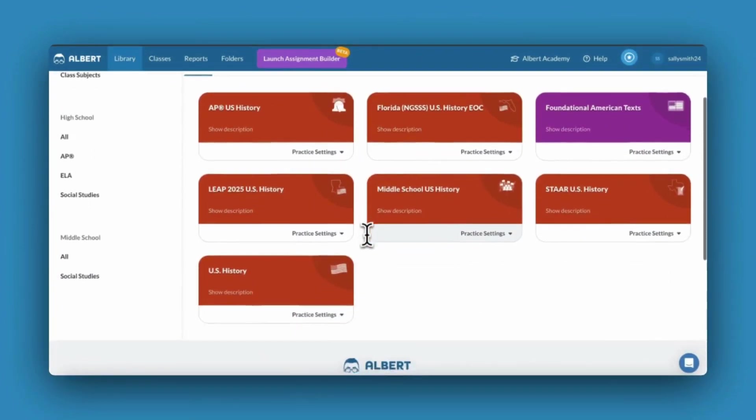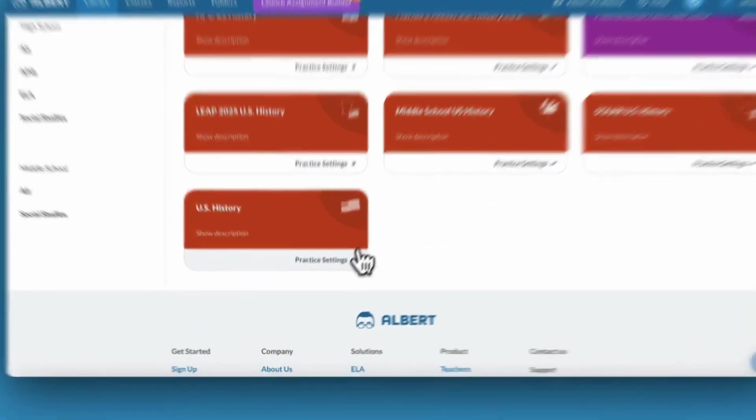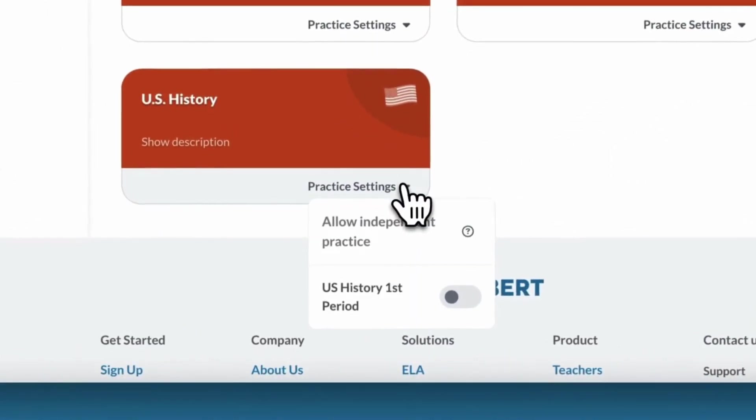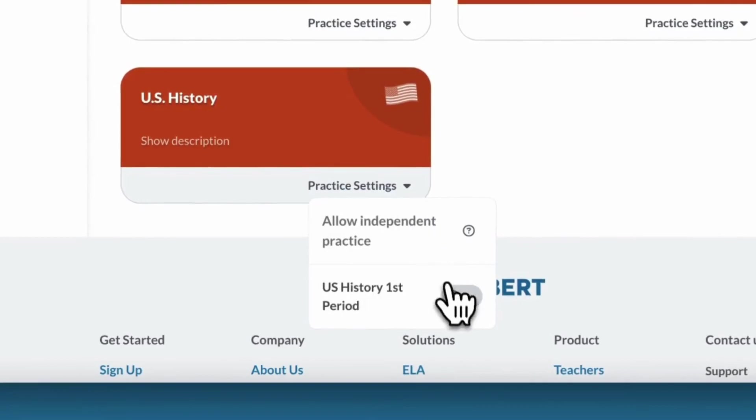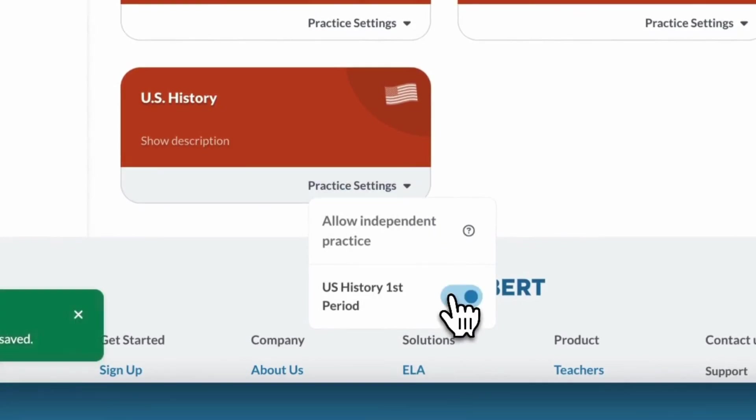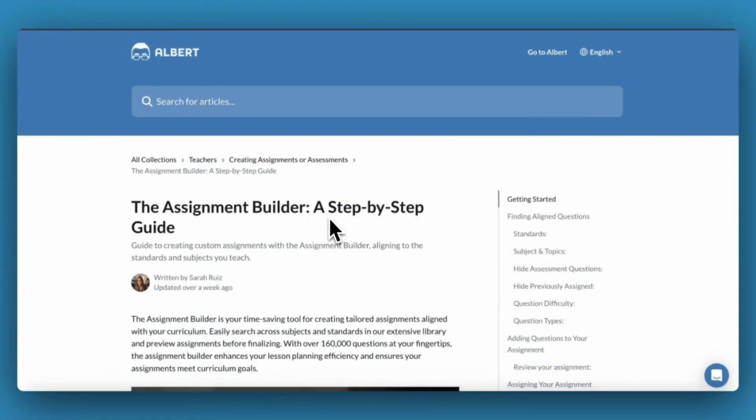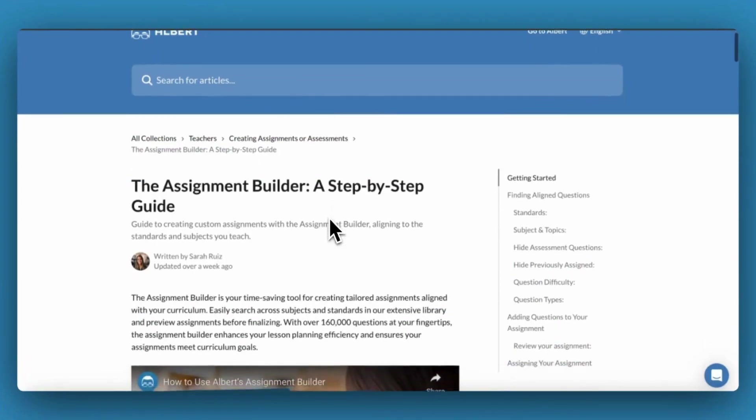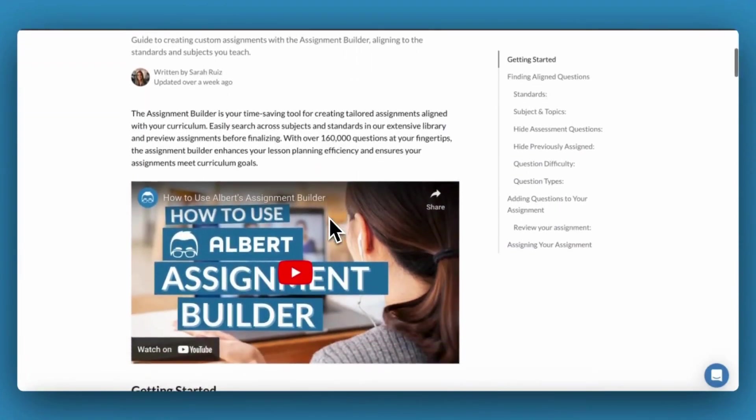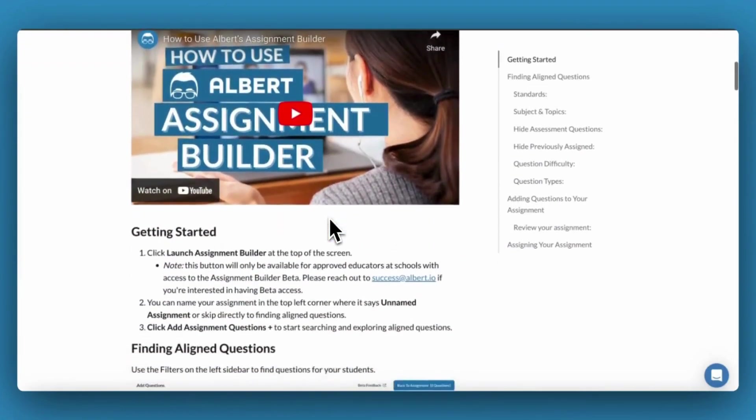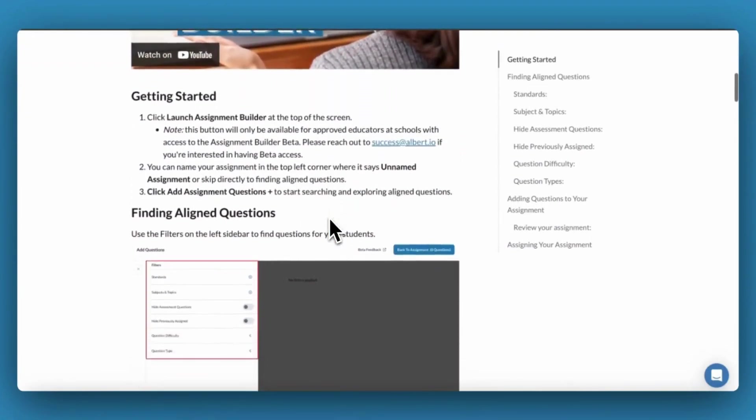This is a great, low-lift option that empowers students to use their own data to target their greatest areas for growth. For more information about both of these options, visit the Help Center.